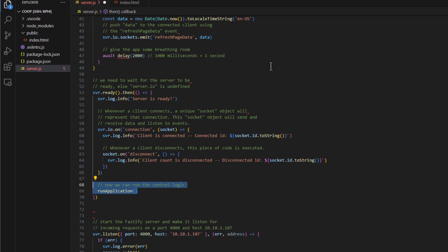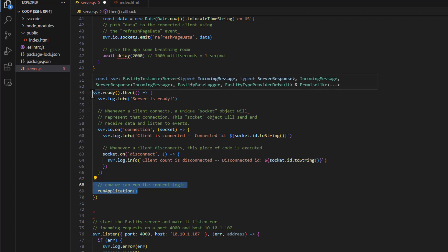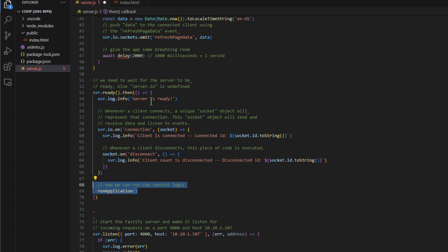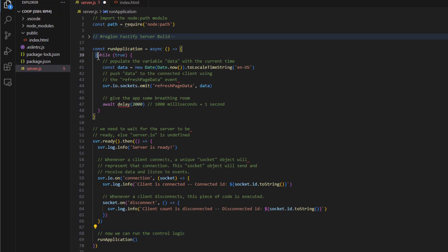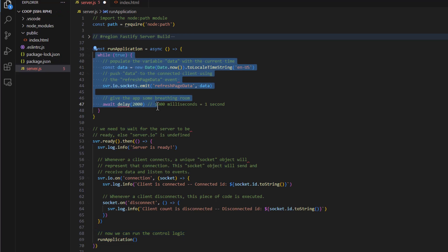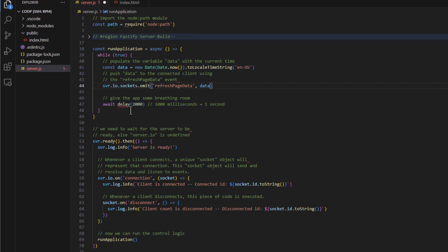And then down here we run the application. So when this fires, we're going to wait for the server to be ready. And then when it is ready, we're going to run the application here. And then we're going to run the listen portion here to listen for requests. That's how we're going to control the Raspberry Pi. So when this run application is launched, this method will fire and this will run forever.